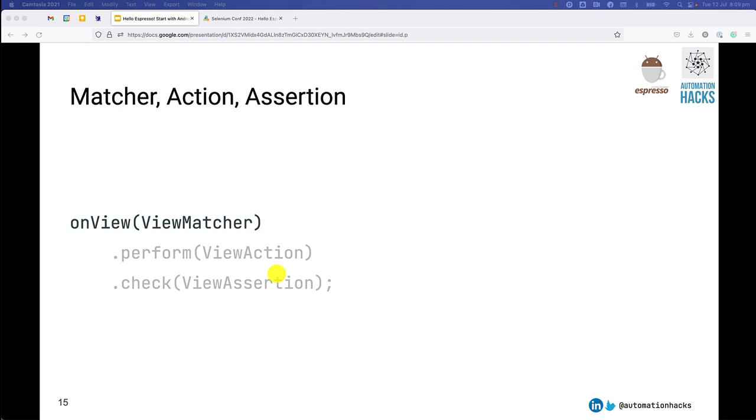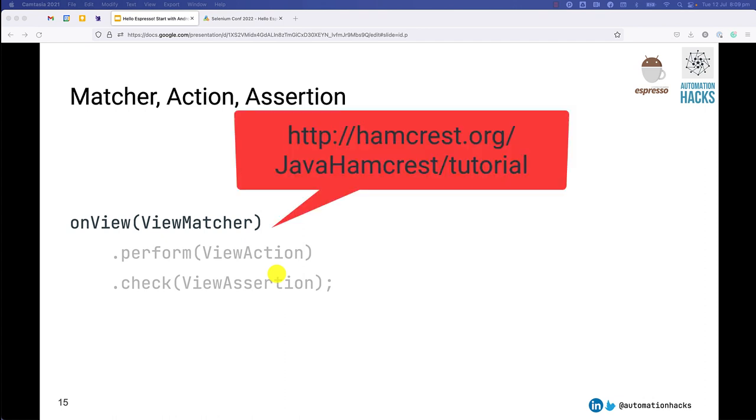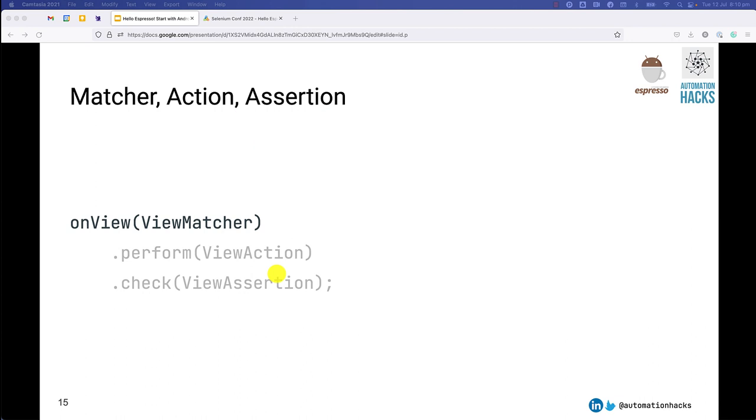Let's take a look at the finding the element part. In Espresso, when you have to find any element in a view, you typically use the on view method and it expects a method in the view matcher class. View matcher is basically a hamcrest matcher. If you're not familiar with hamcrest matchers, don't worry. We will see some examples of it in further sections. It's a very powerful way of specifying conditions based on which you want to find elements.